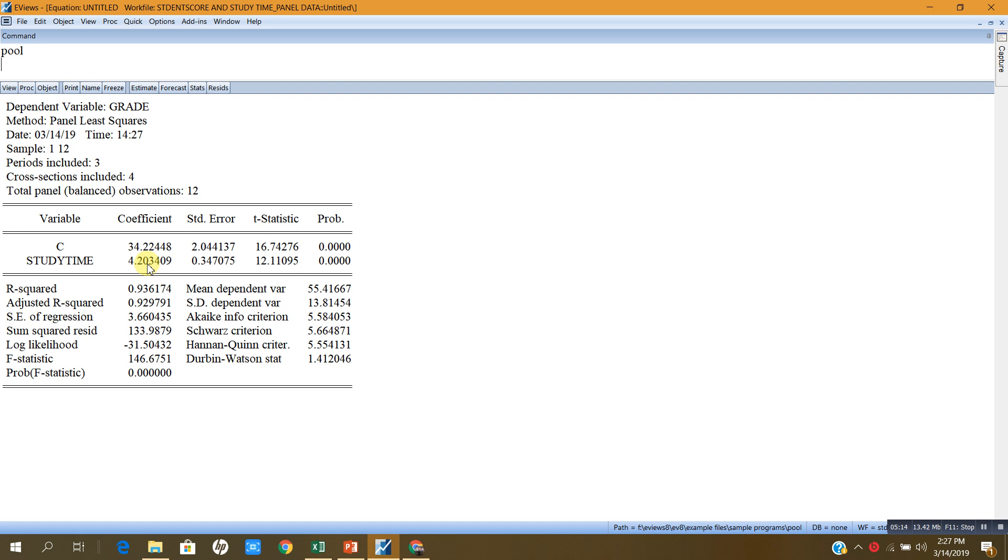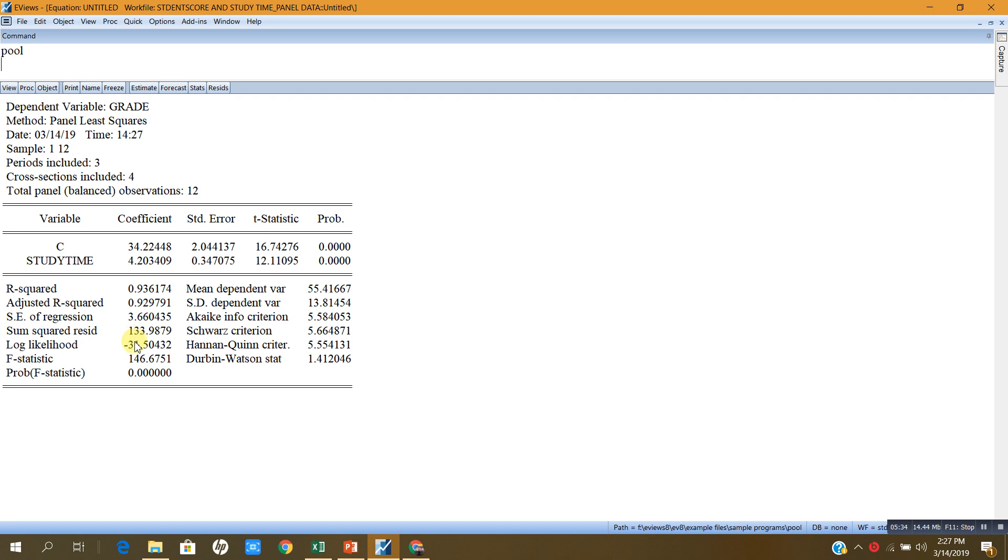R squared of this model is 93%, meaning that 93% of the variation in grades of the student is explained by the study time only. F statistic is equal to 146.6, its p-value is less than 5%, so it means the overall model is significant.